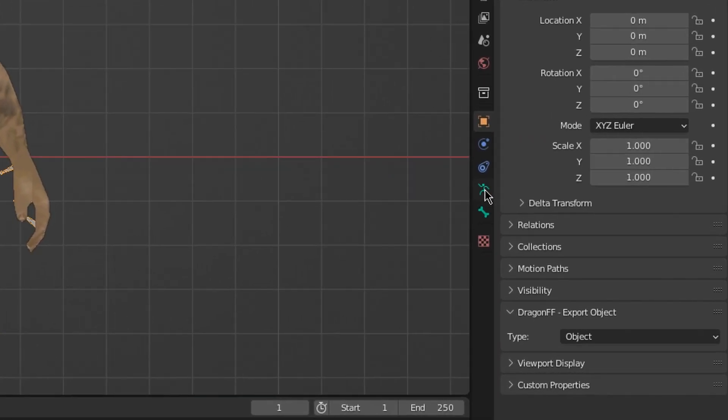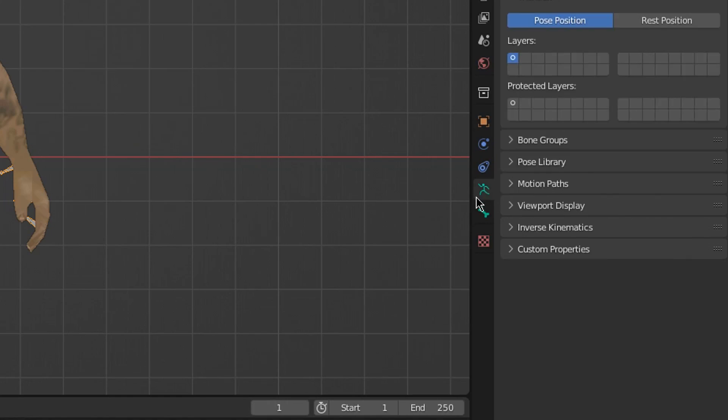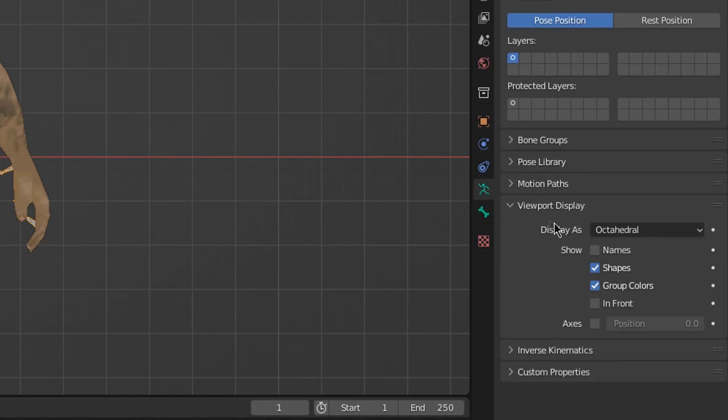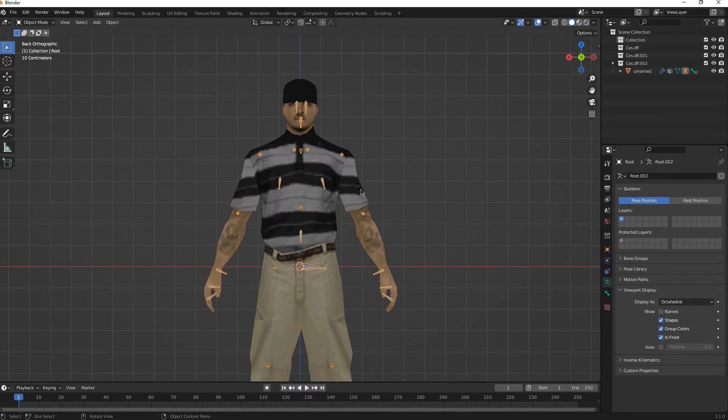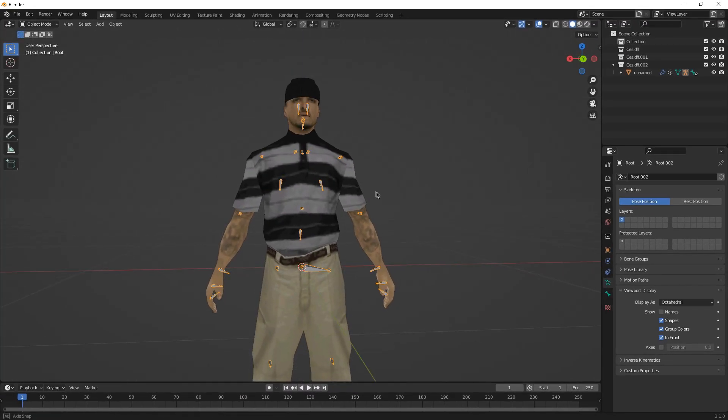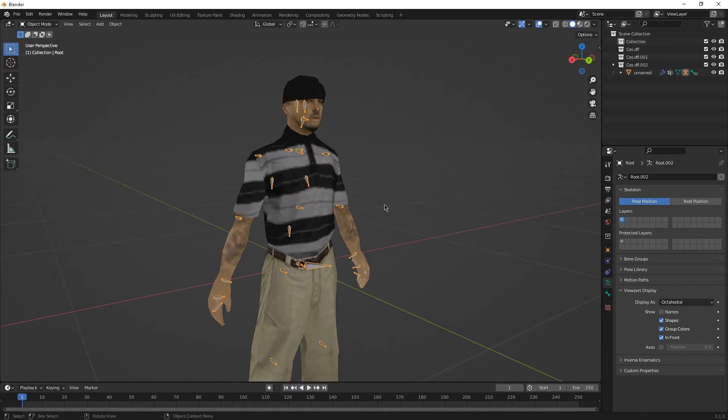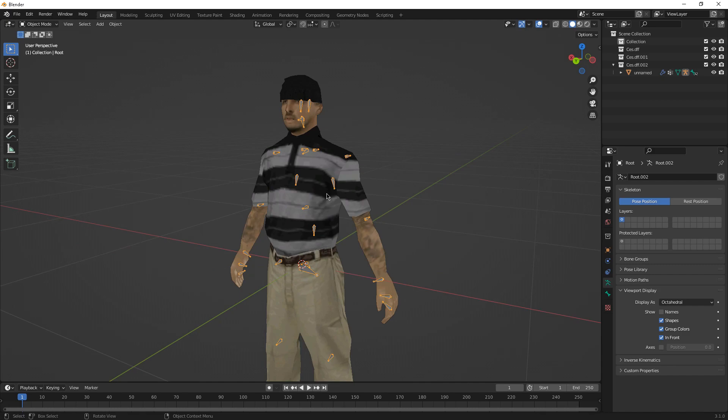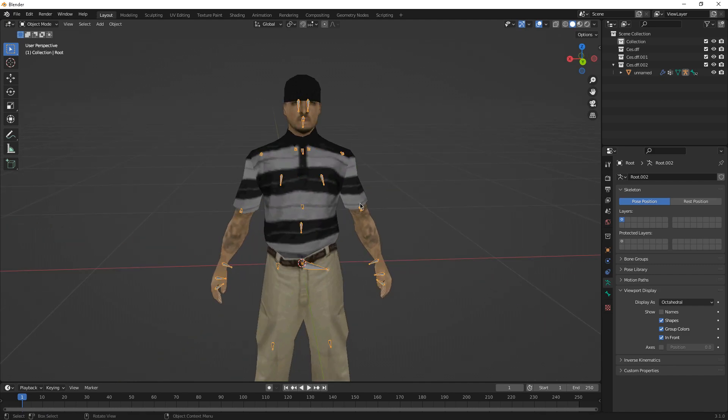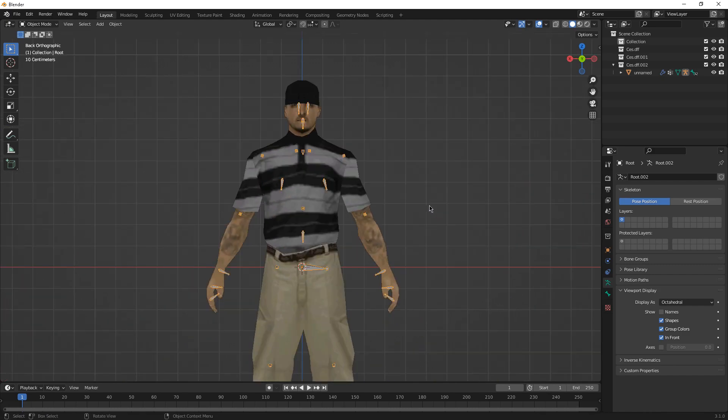Go to this green rig skeleton button here. View both display and tick In Front, which will display all the skeletons in front. It will be easier to pose them up. Some of you will ask, how do you go to the pose mode? How do you rotate the bones?